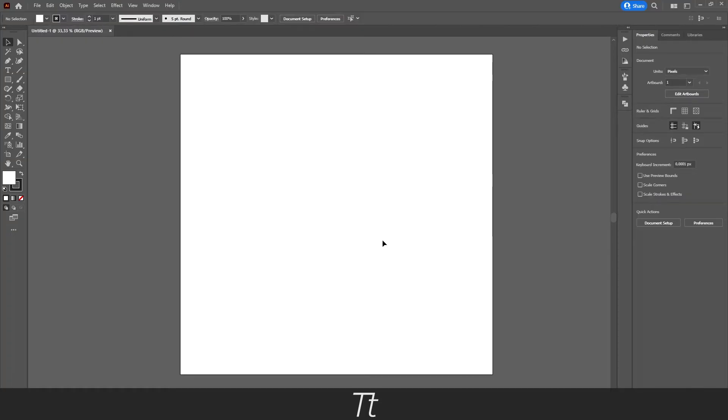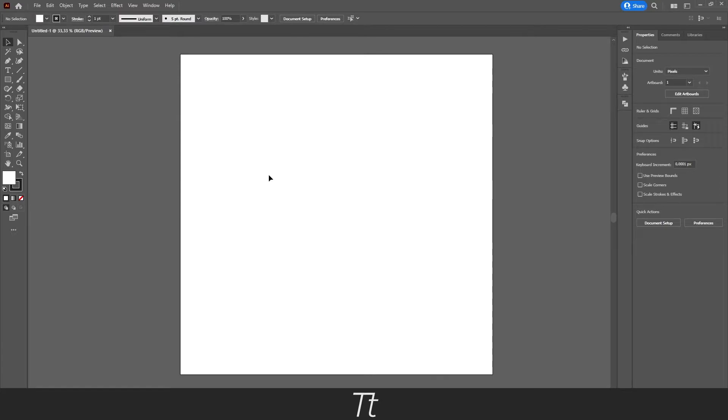You can see that I have created a new Illustrator document, and let's say we want to create some shapes. The first thing we want to do is open our toolbar, as you can see on the left side of the screen.